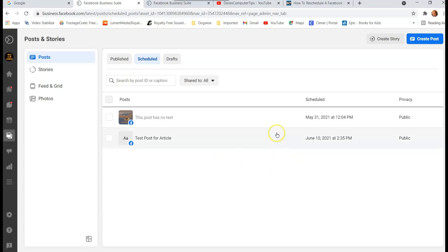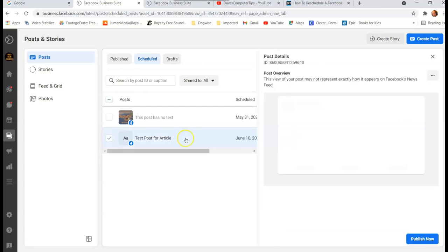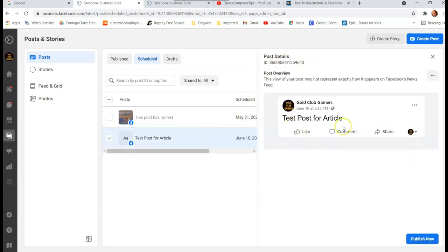This is the test one I started in the last video. So we're going to click on that one. It's gonna bring up this side preview window of what it has - Test Post for Article.